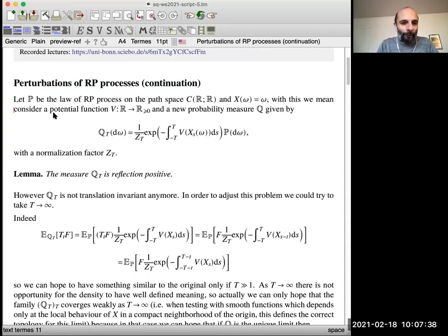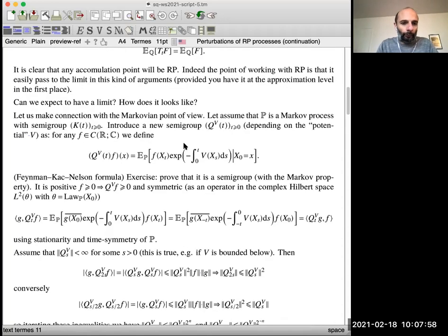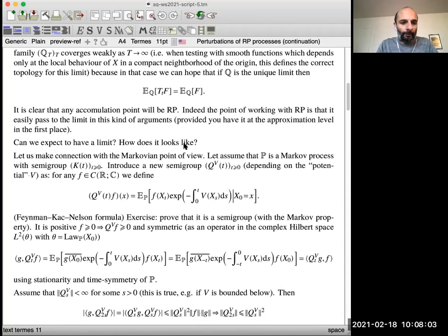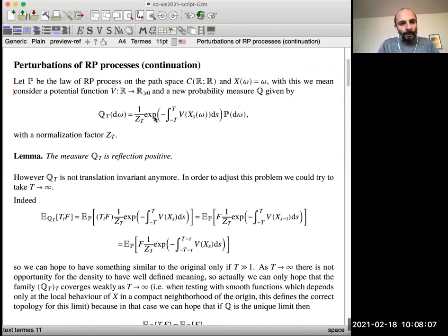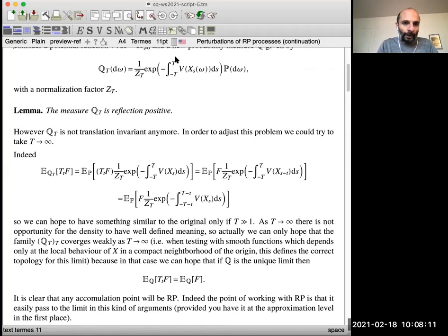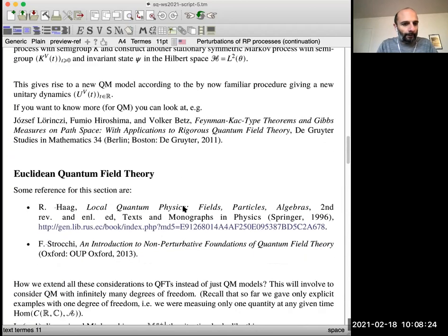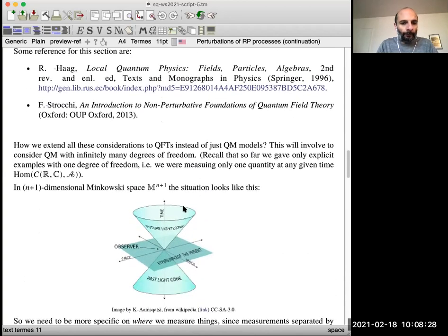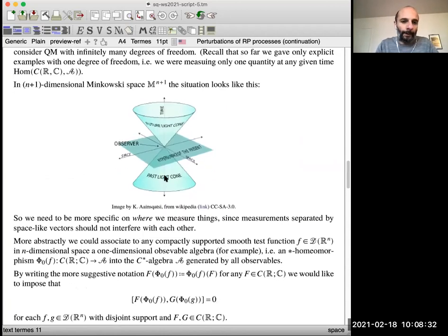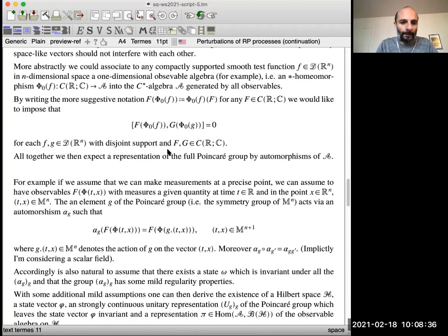Just to make the point and go back, refresh your mind of what was the last thing we did: we were discussing perturbation of reflection positive processes. We had a process P and then we constructed a new process Q, which was reflection positive, essentially in two different ways — or you can construct such a perturbation in two different ways. Either you do this kind of Gibbsian perturbation, which has this structure so that you can really prove reflection positivity very easily, or we looked at the Markovian setting. I'm going very fast on that.